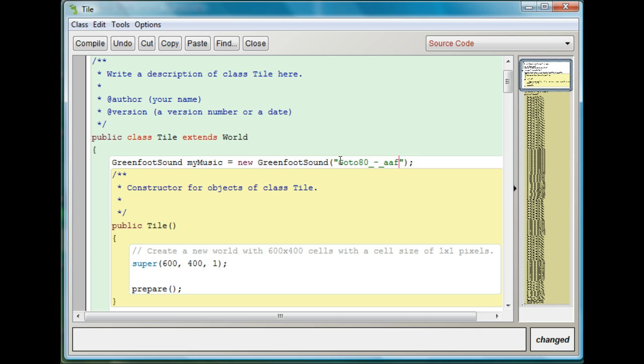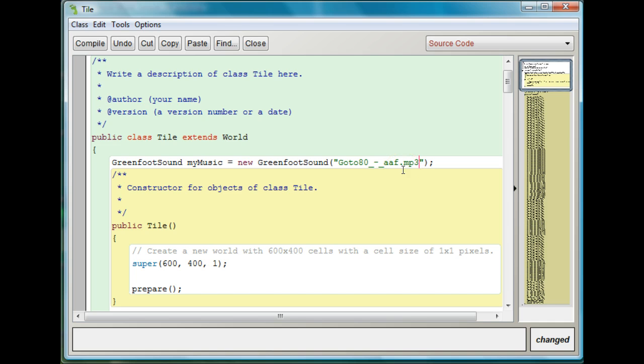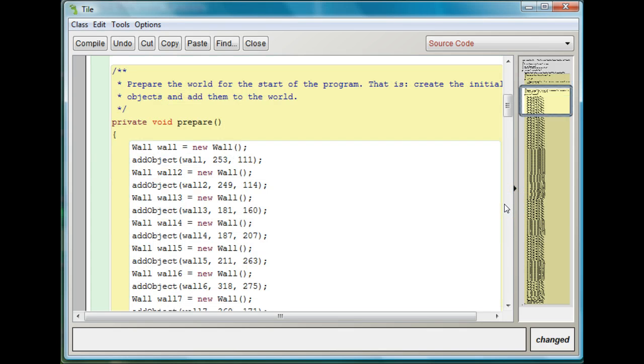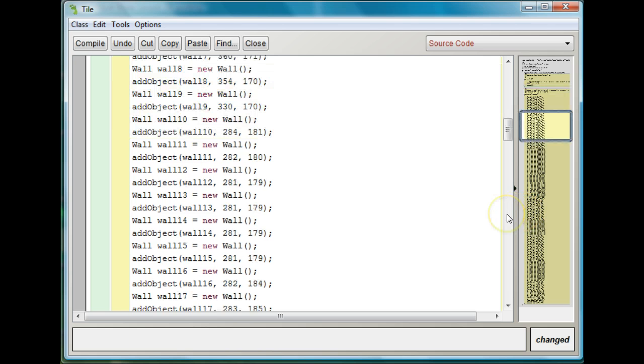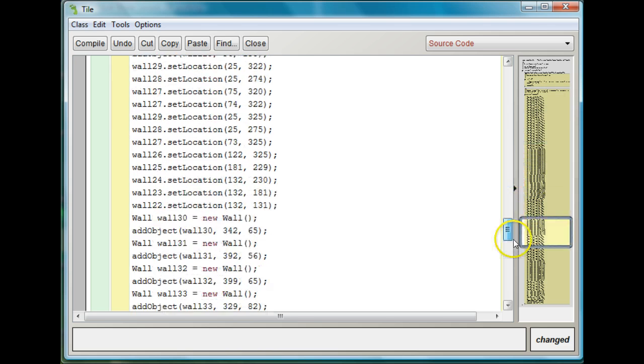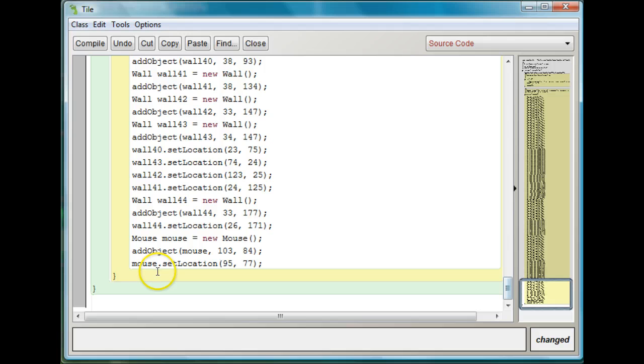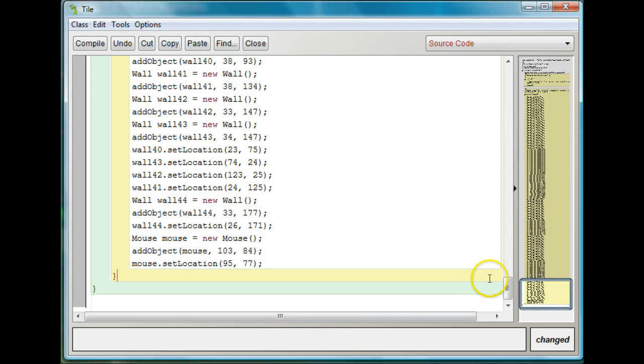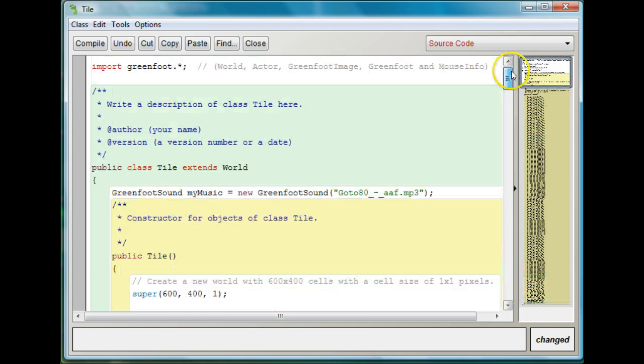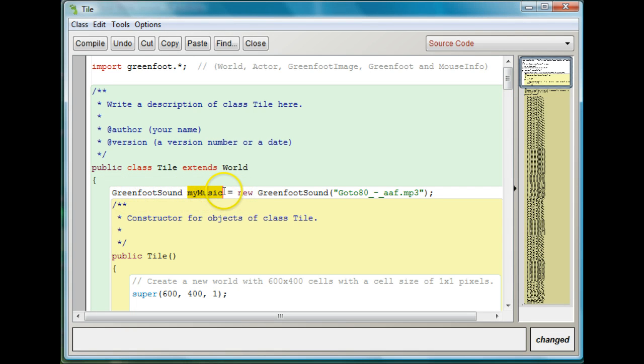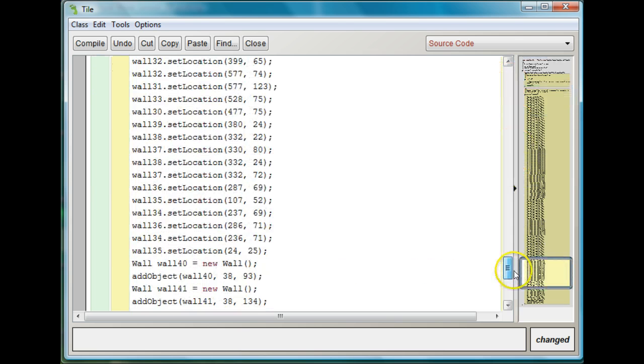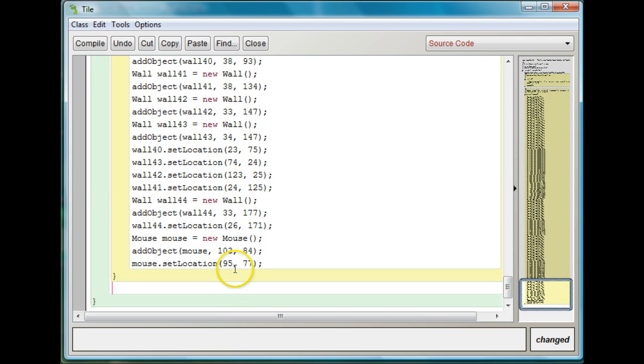And I know it's an mp3 file so I'm going to do .mp3. So this is my sound, this is the name of the file inside my new GreenfootSound. So now I've got to make it play while the music is going. I can put it in the prepare but that's actually not very good because then it starts playing even before the game starts playing. So I'm going to make an act method in my world.